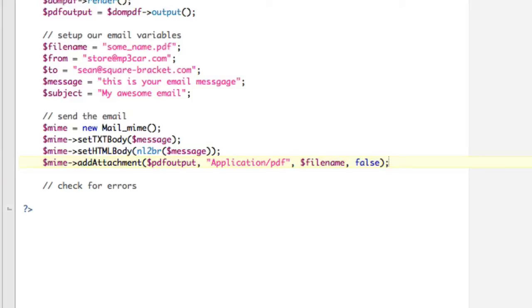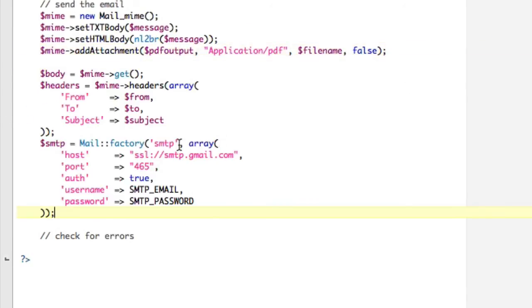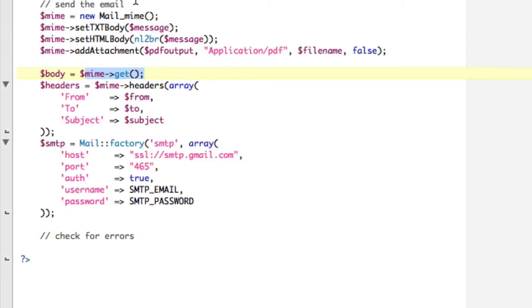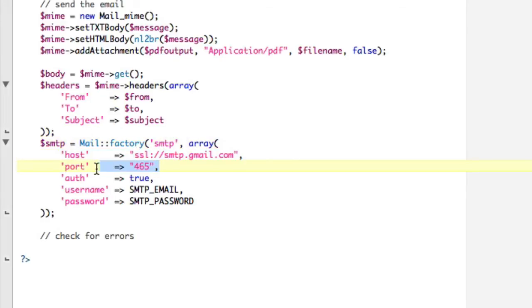Now, basically, now I'm going to paste in these last couple pieces here. But we're going to save the body as mime get. So we're going to get the contents. So body mime get. Headers. Mime headers array. From to subject. From to subject. And then smtp mail colon colon factory. SMTP array. Host is this SSL host for Gmail. Port is 465. Auth is true. And again, username and password.